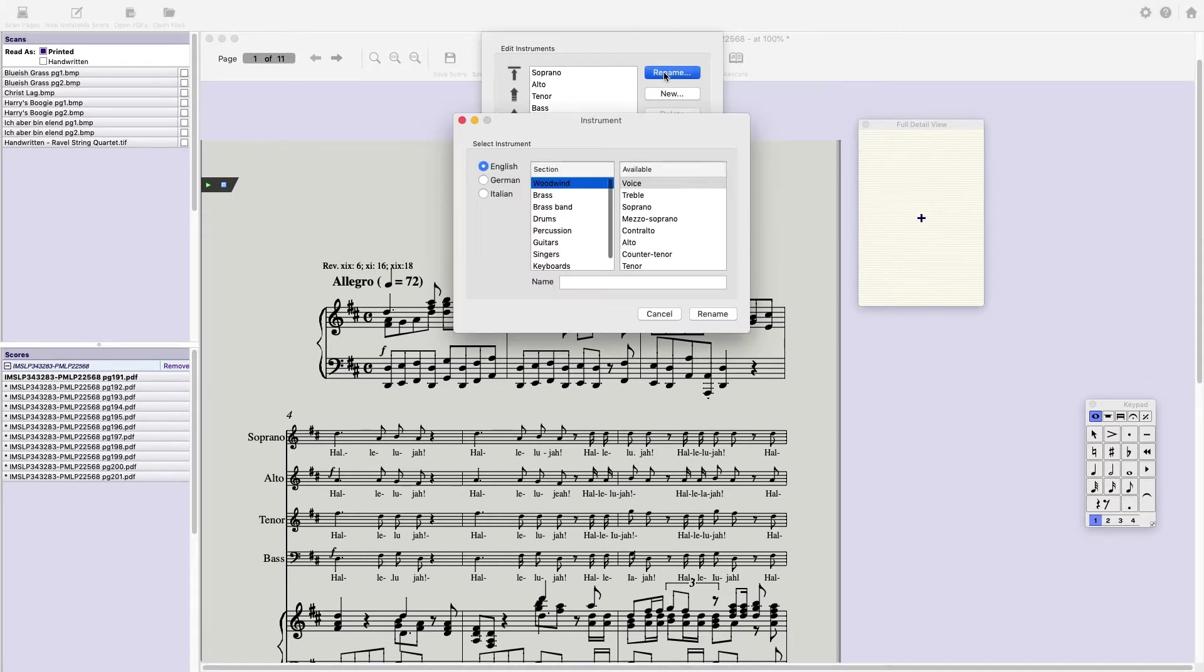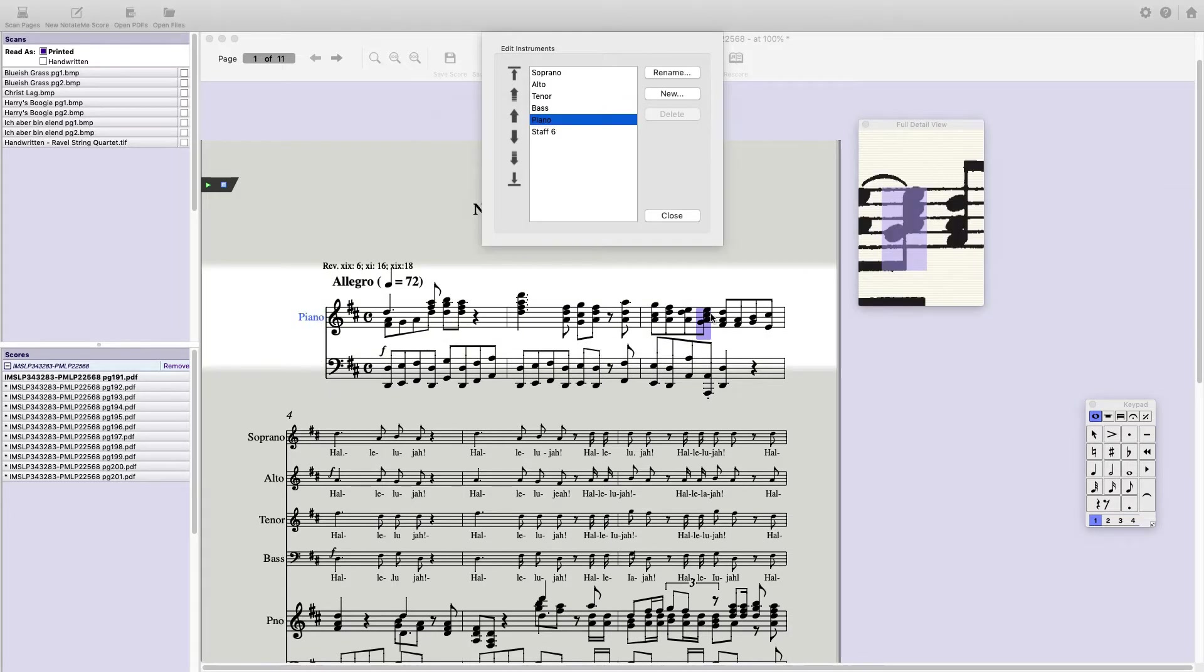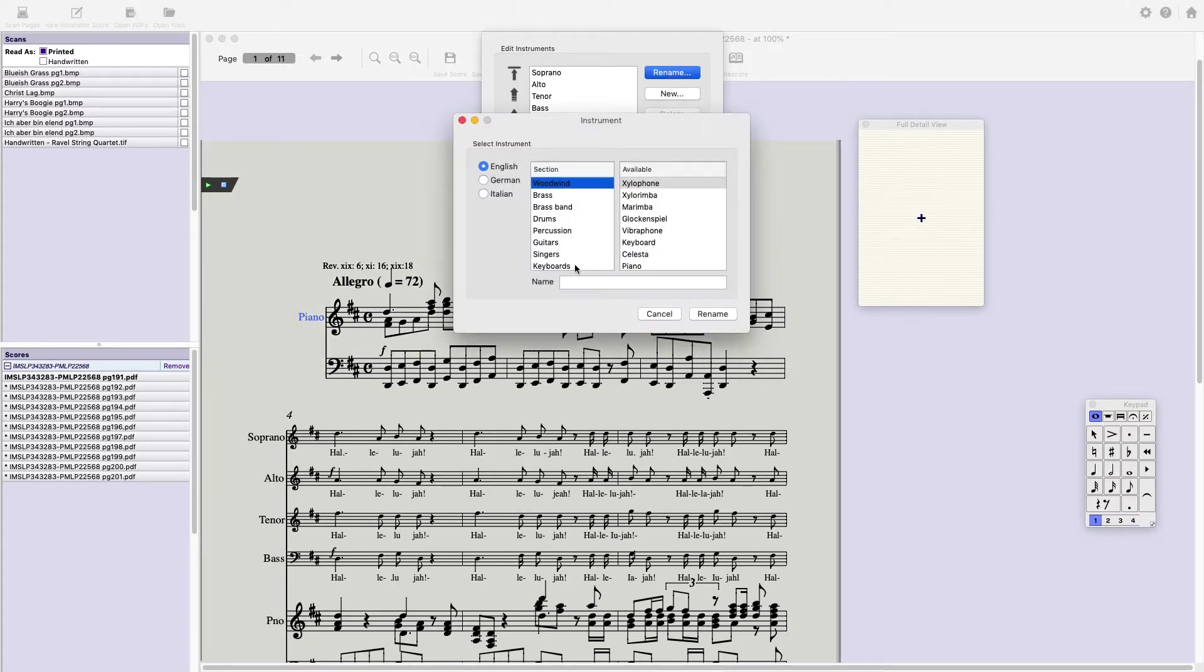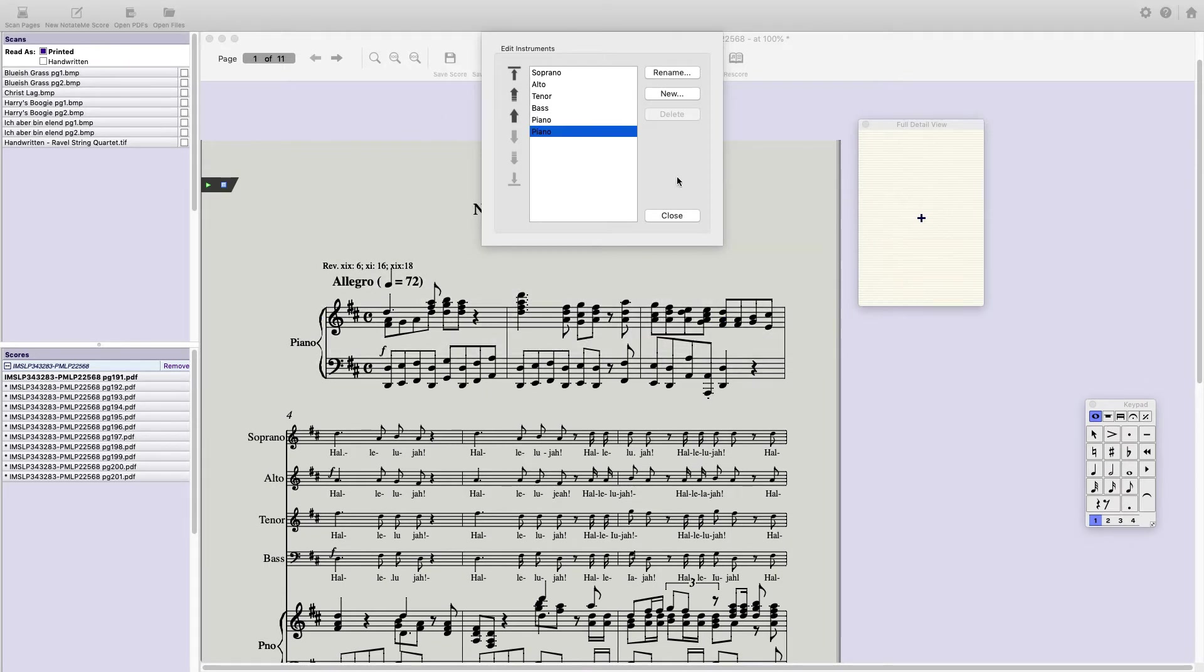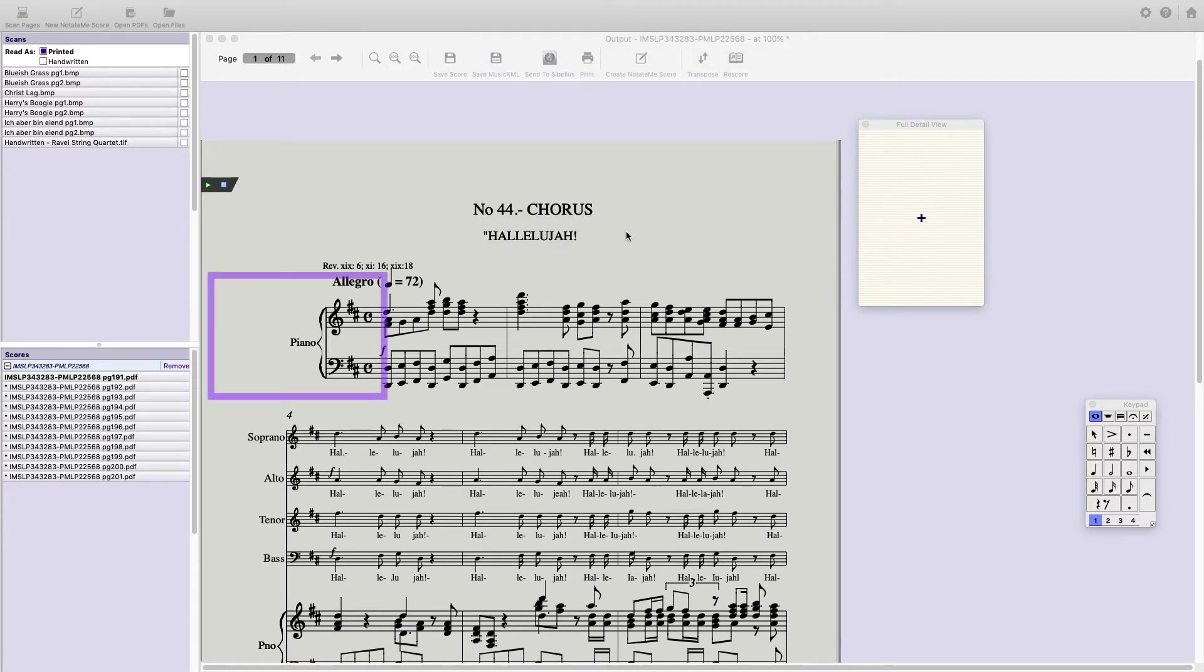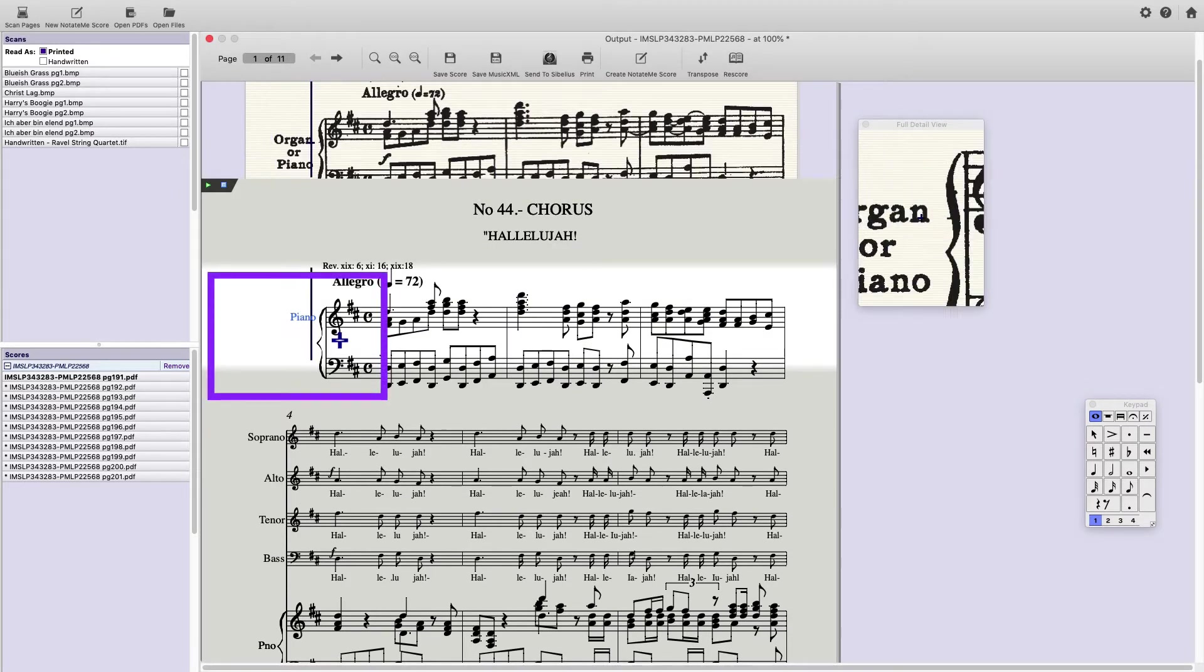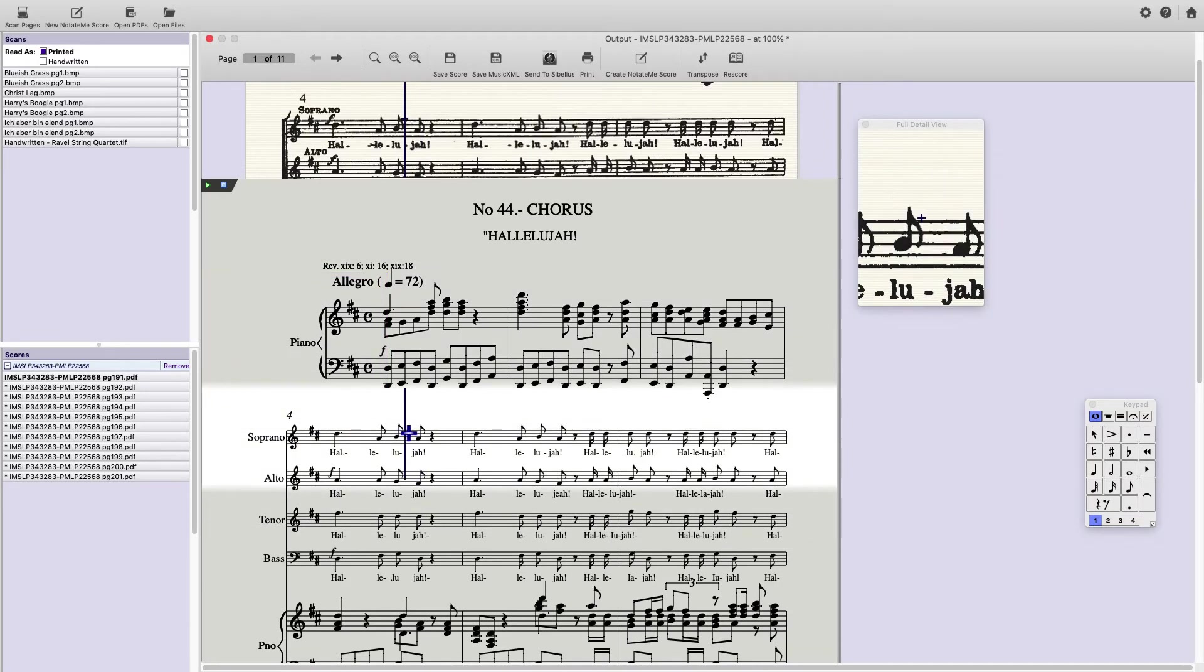Staff 5 is the treble staff of the piano part. And they will show as two different staves, so we'll have to rename them both. But Photoscore intelligently knows that that is a piano part with two staves.